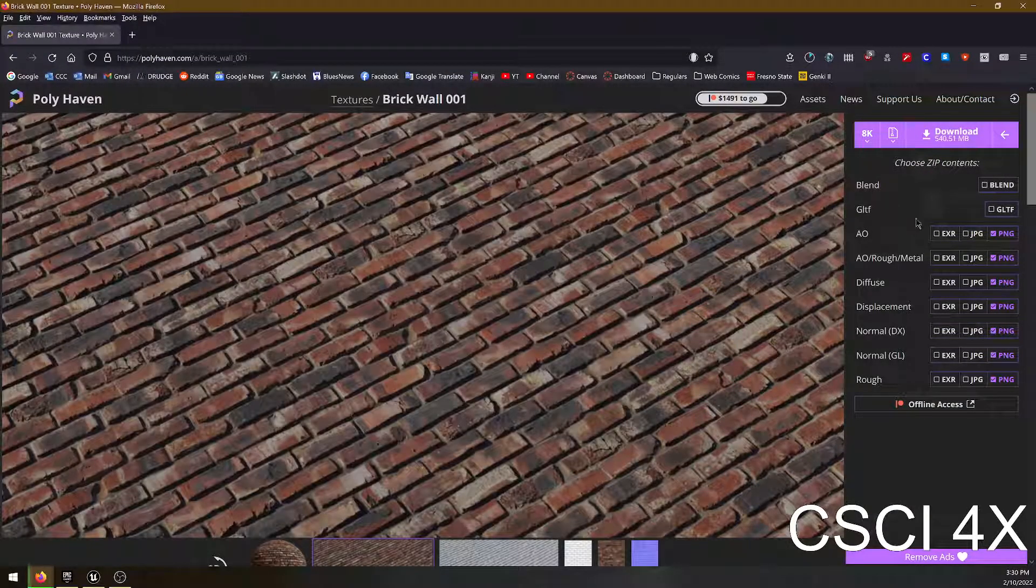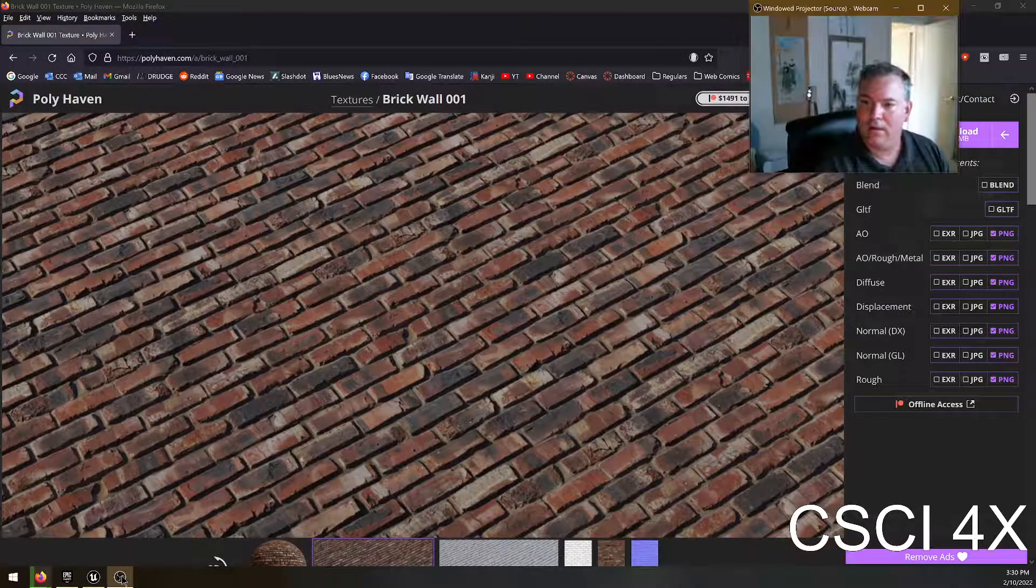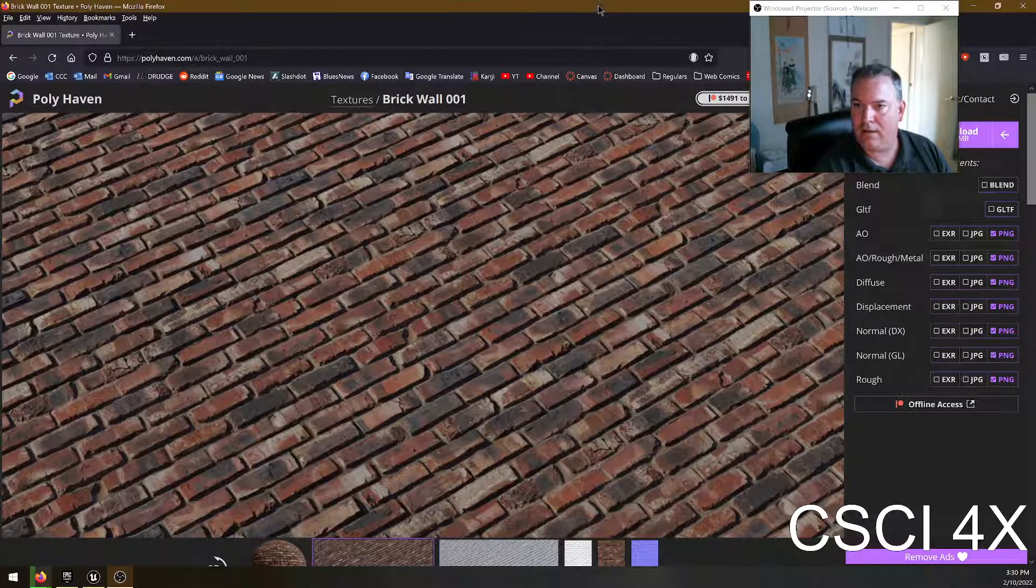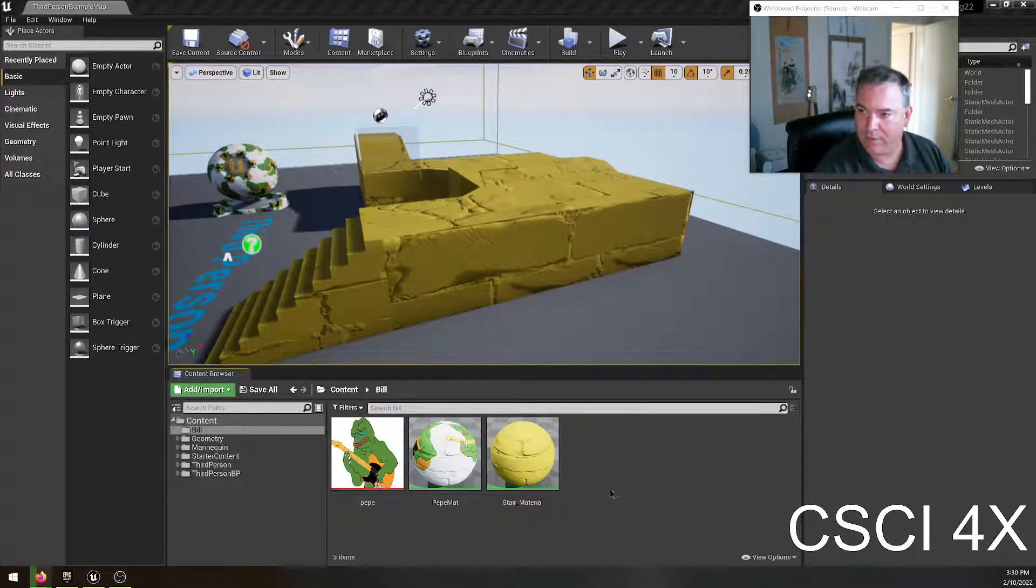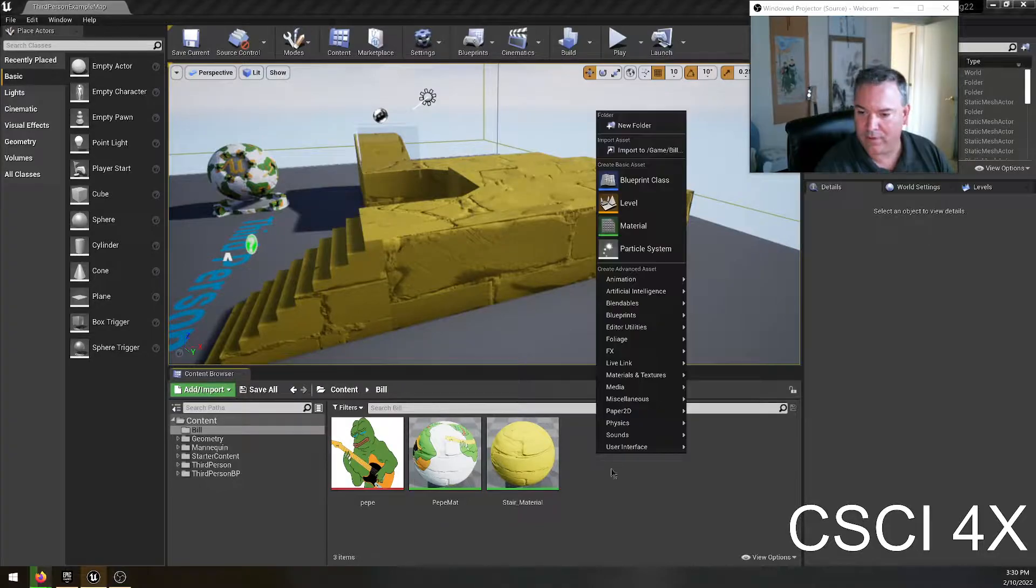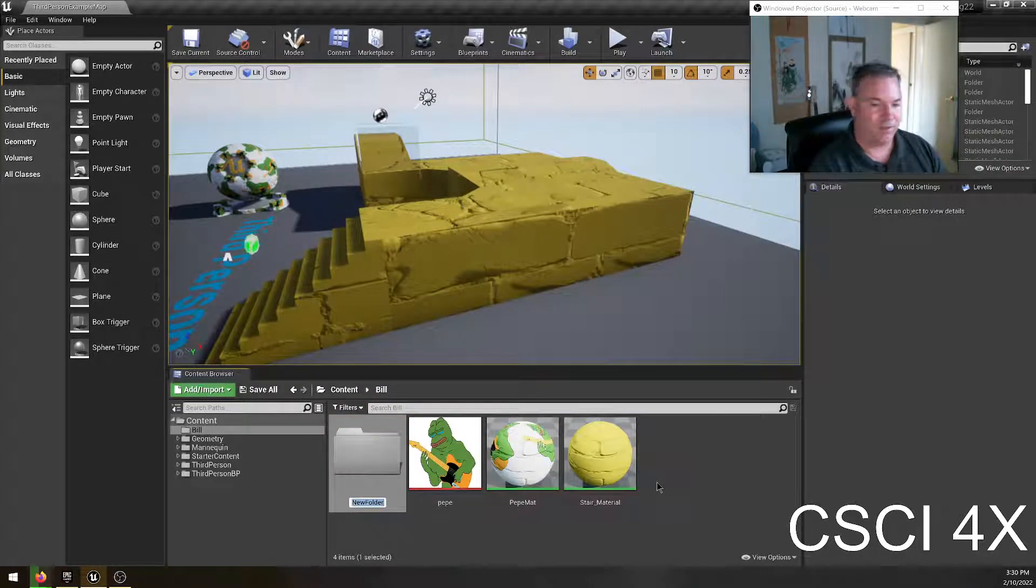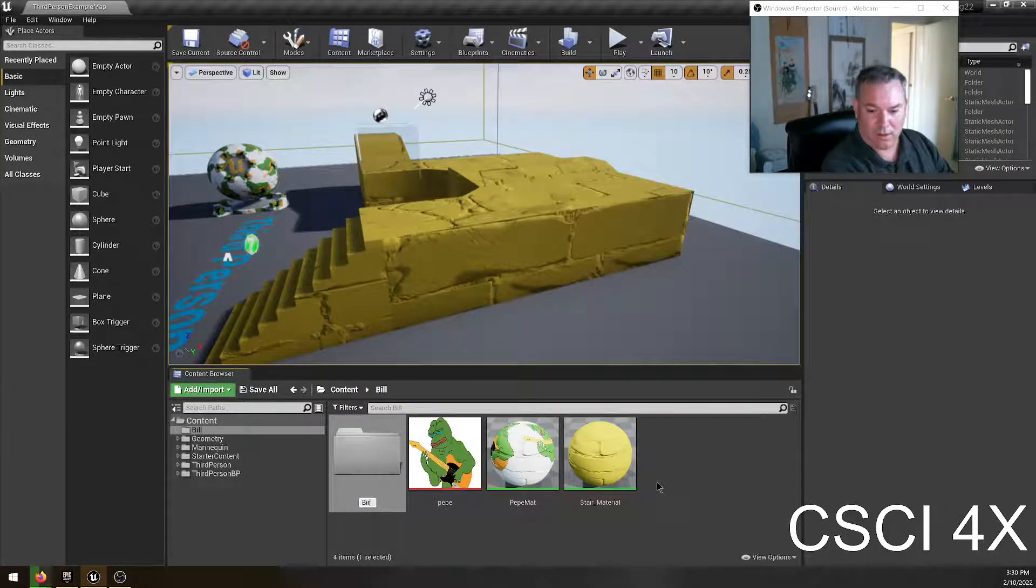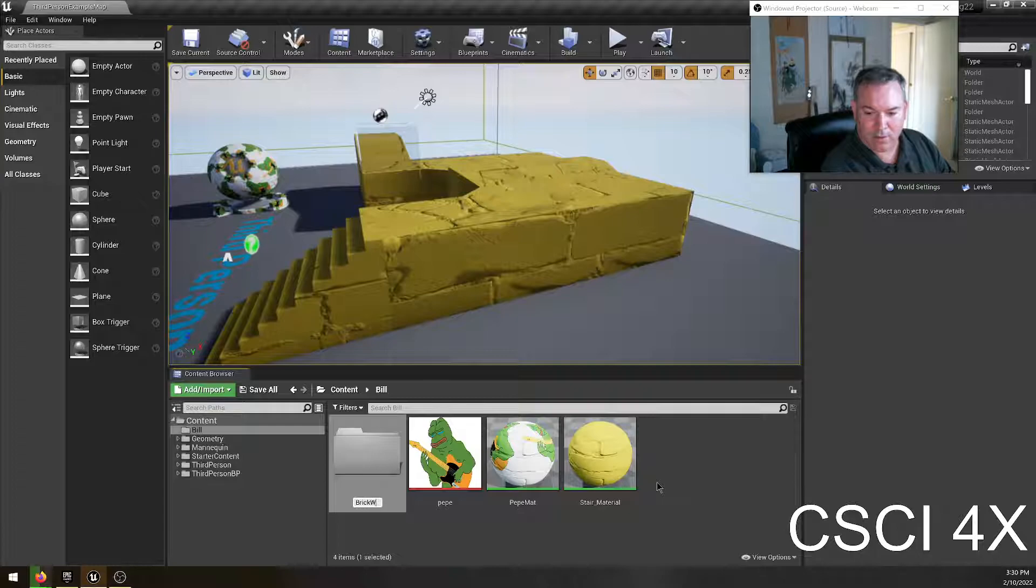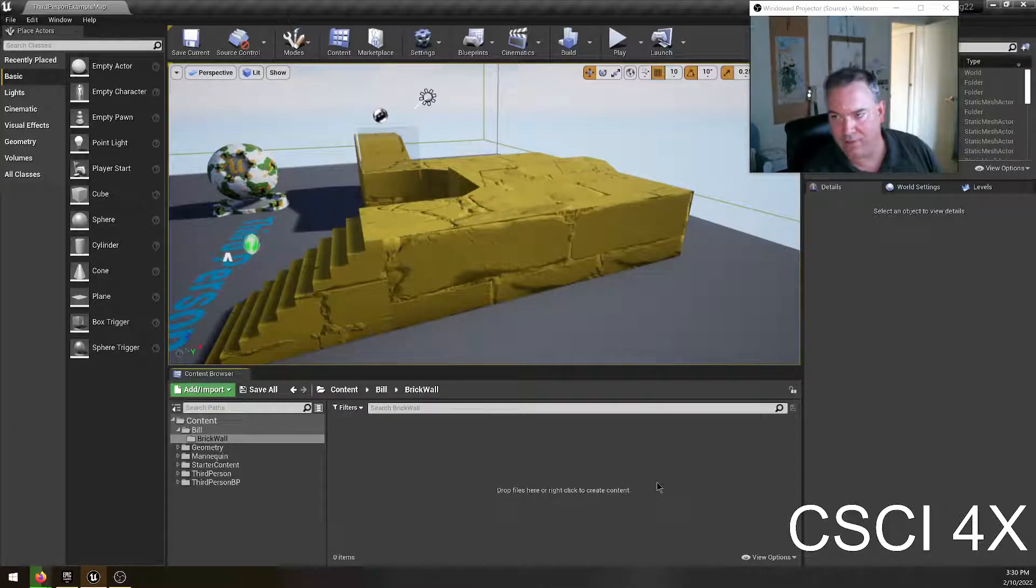You can see I've been downloading some other textures here and while that is downloading, I'm going to come over here into Unreal Engine. I'm going to make a new folder. I'm going to call this one brick wall, just so that all the different pictures are going to be in there.